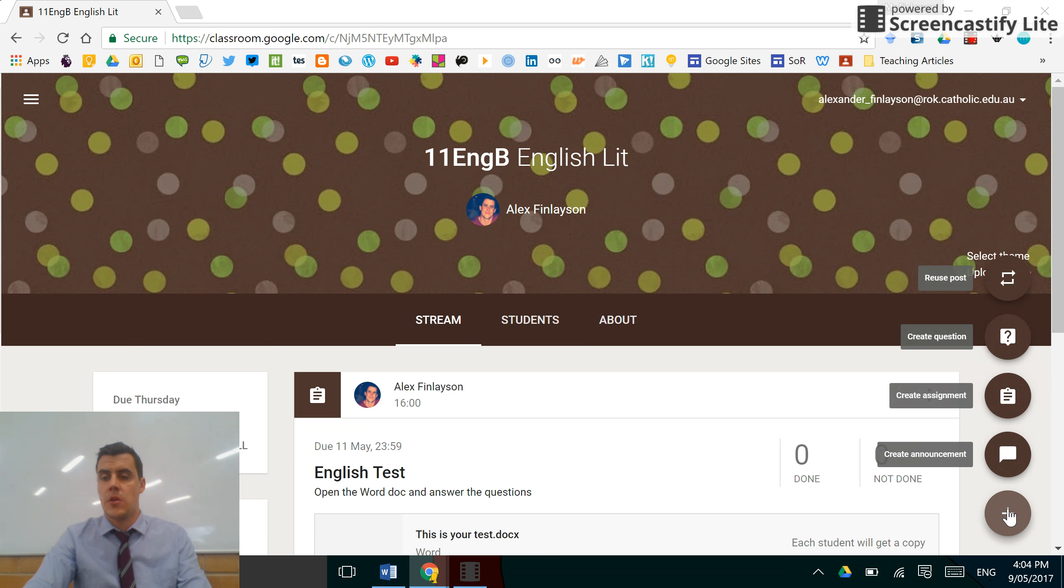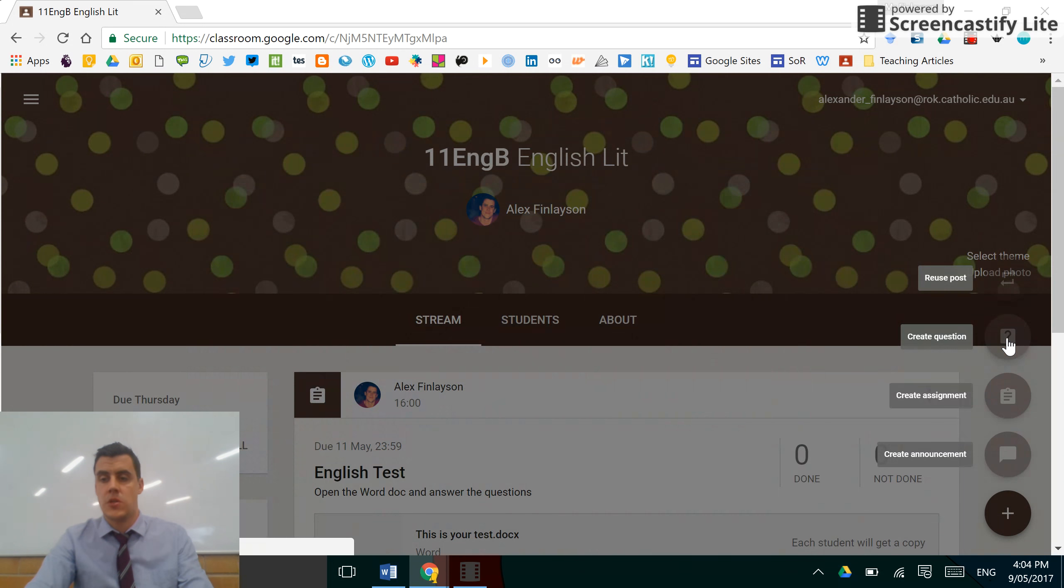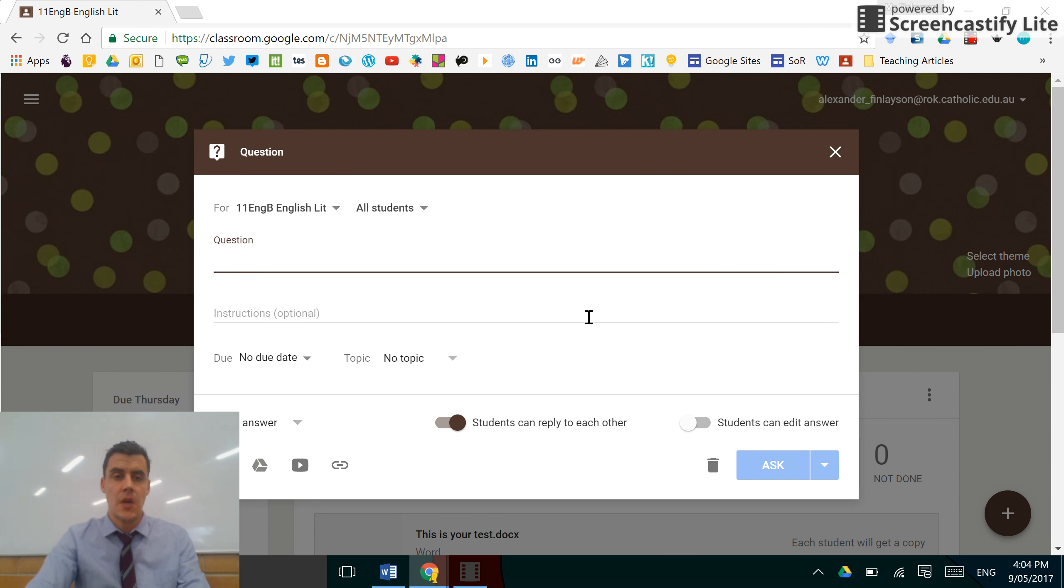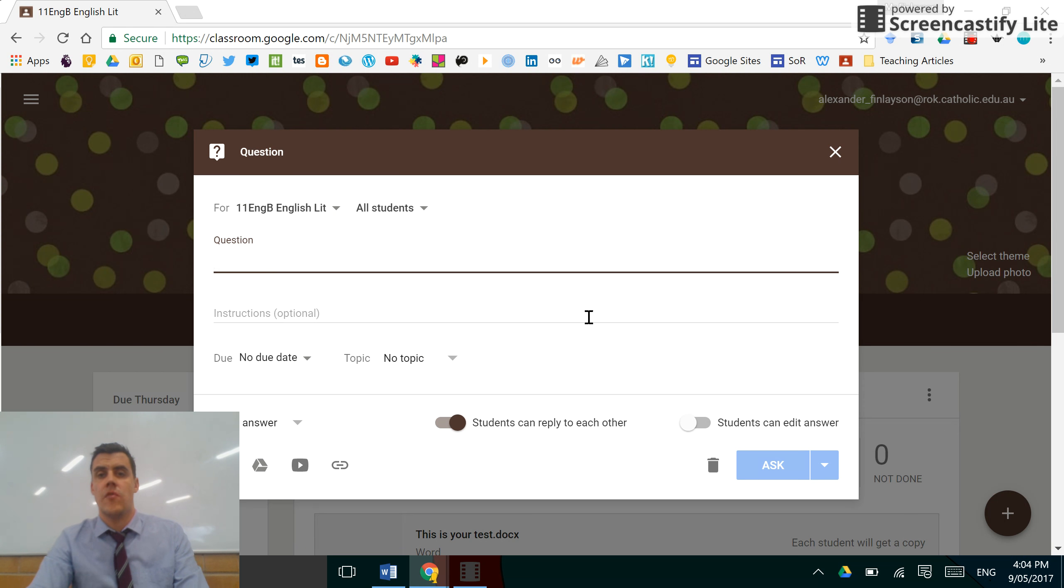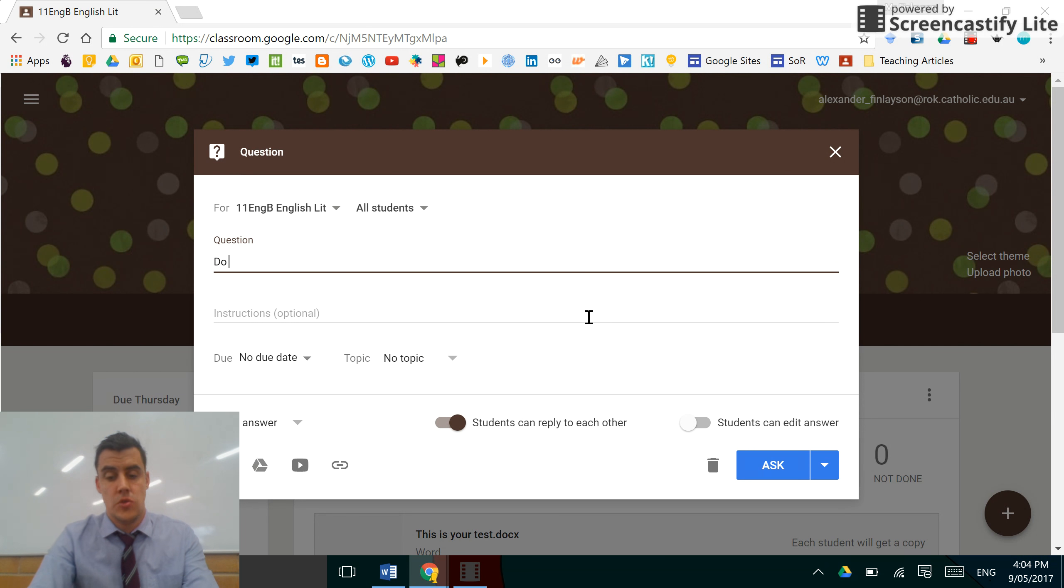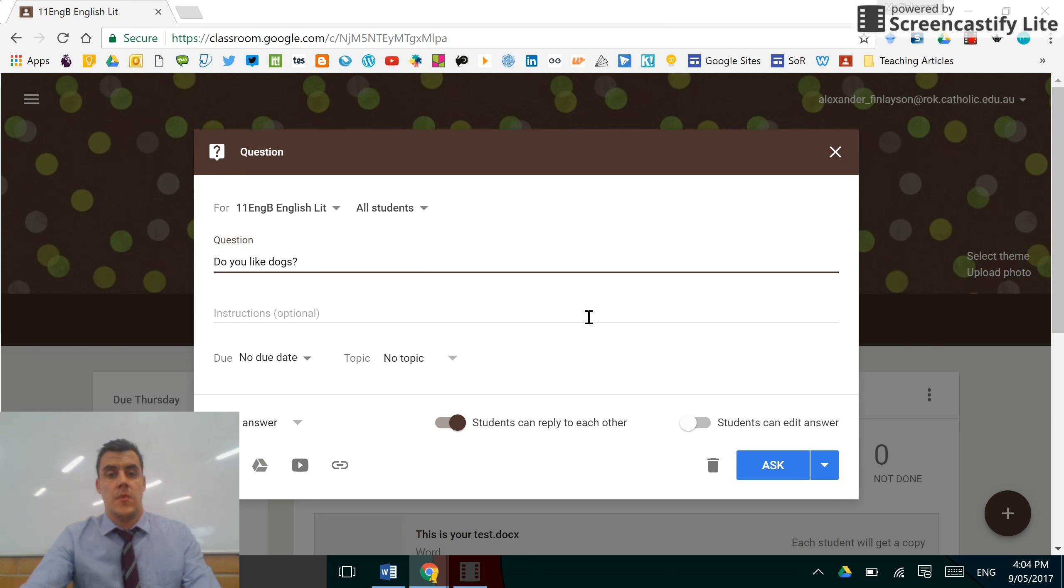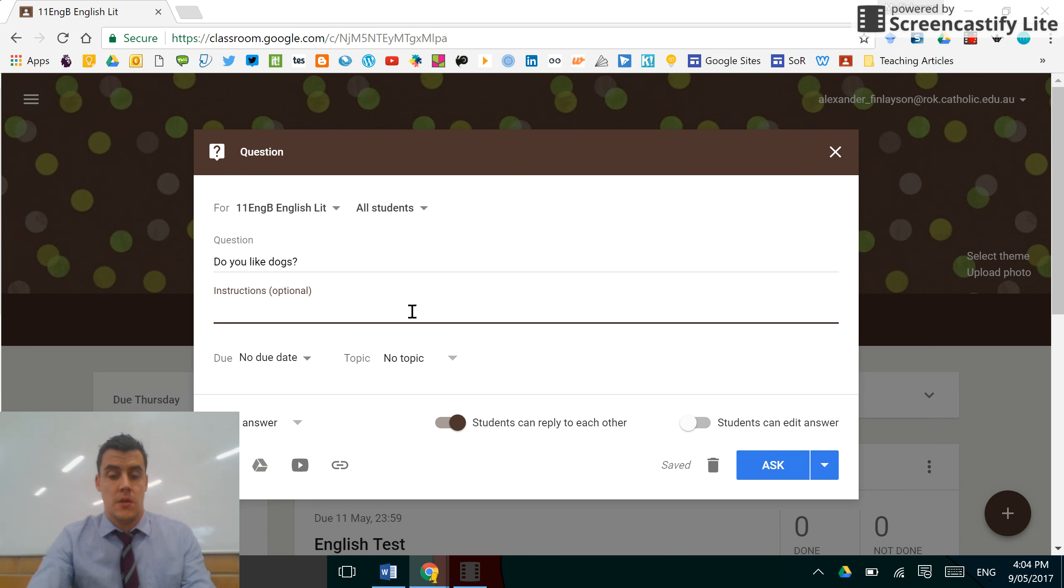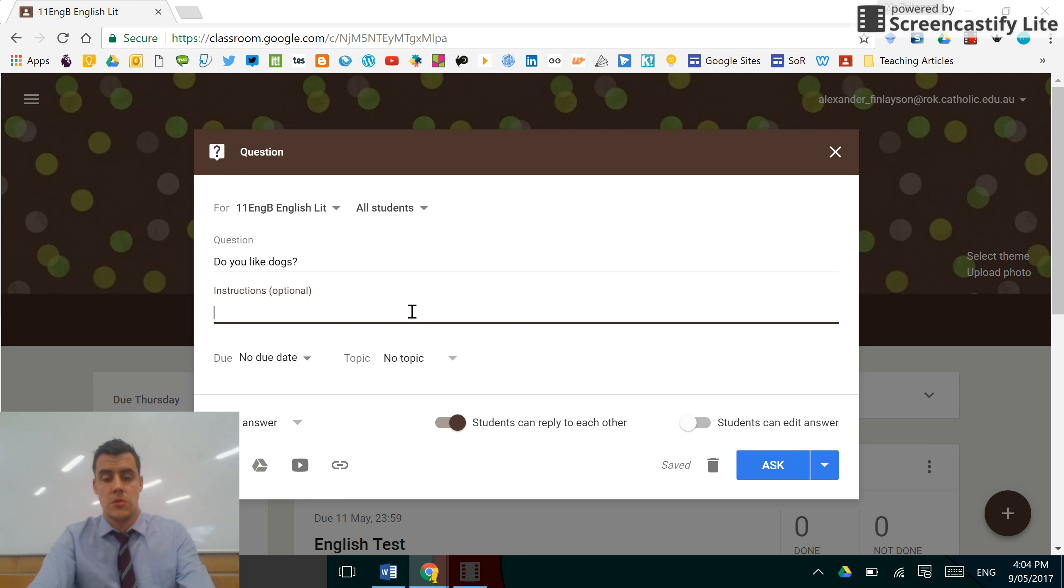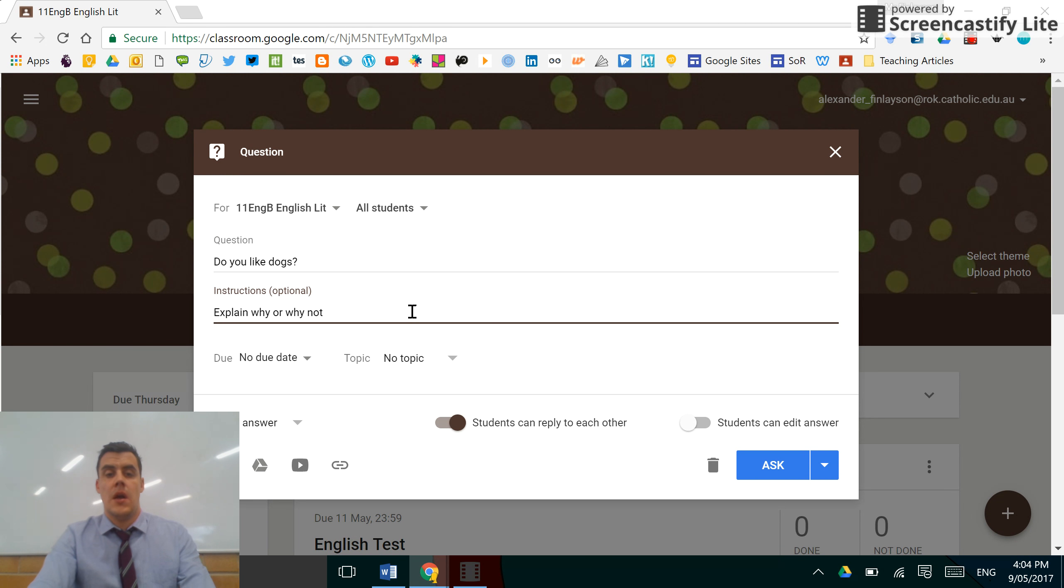Click on the plus button and go to create question. You can create something straightforward like 'Do you like dogs?' and in the instructions, which is optional, you can ask the student to explain why or why not.